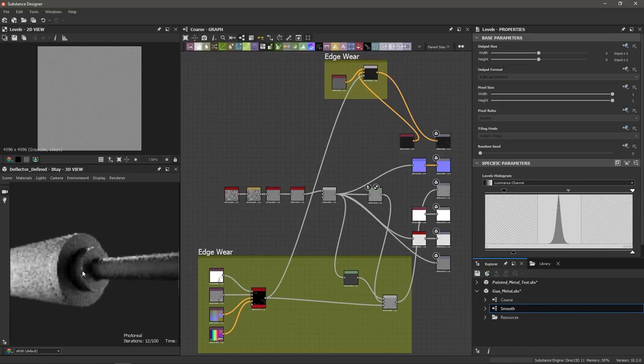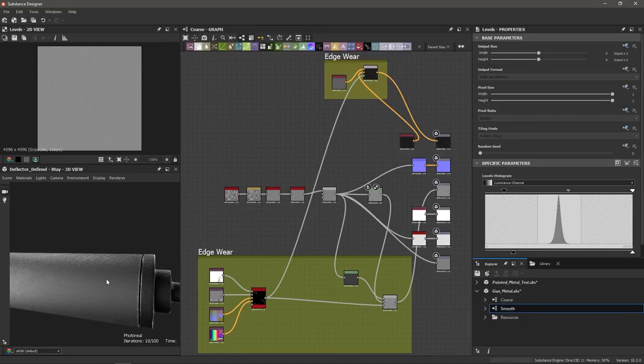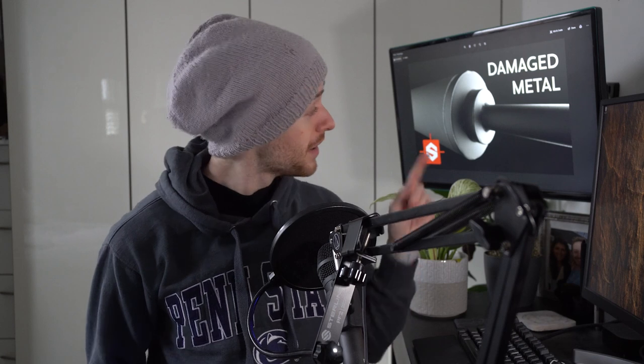By the way, I just put out a video on doing some material exploration in Substance Designer — looking ahead at what kind of materials I want to make for this project. While doing that I made a tutorial on creating painted metal textures, including damaged metal. Check it out on YouTube — I'll put a link in the description below.